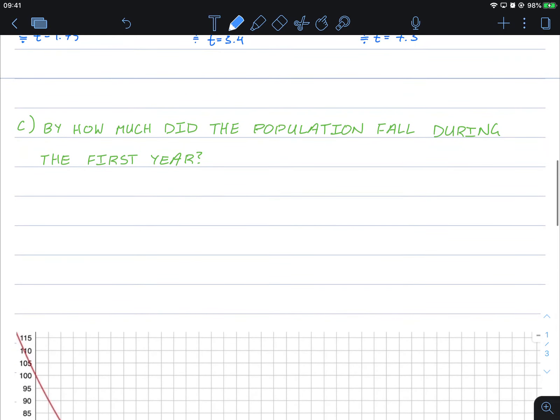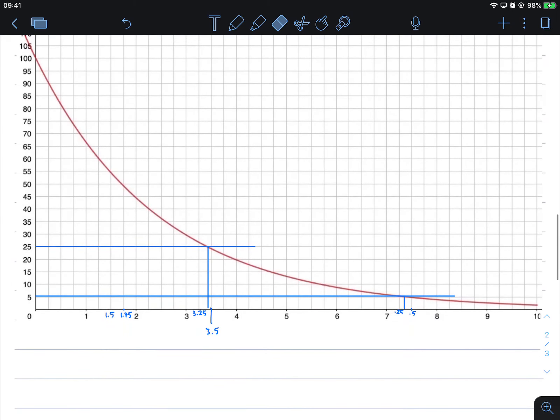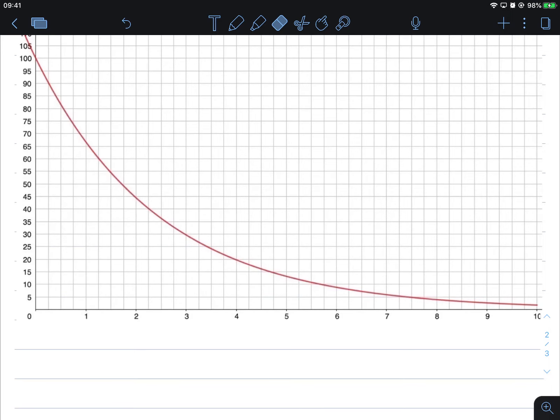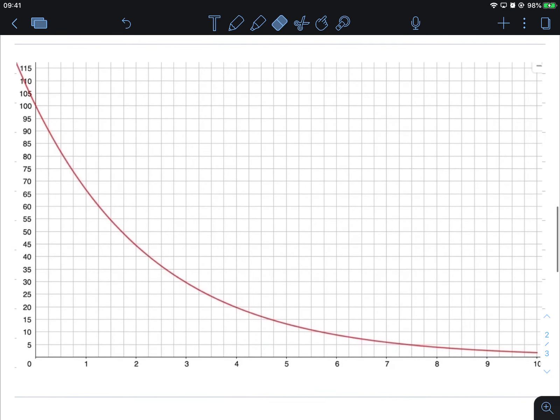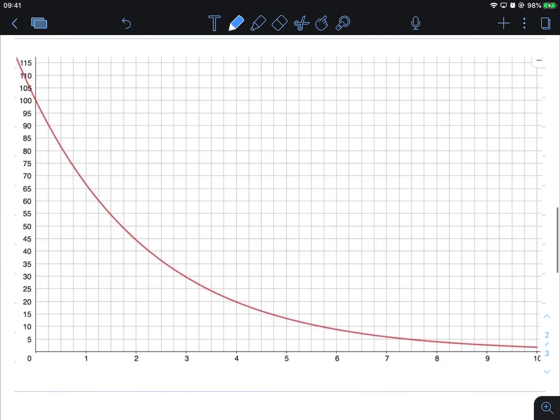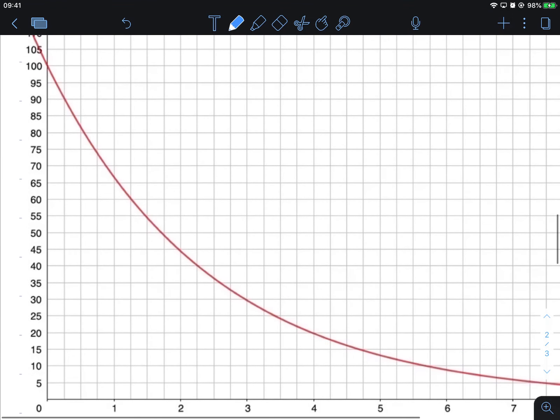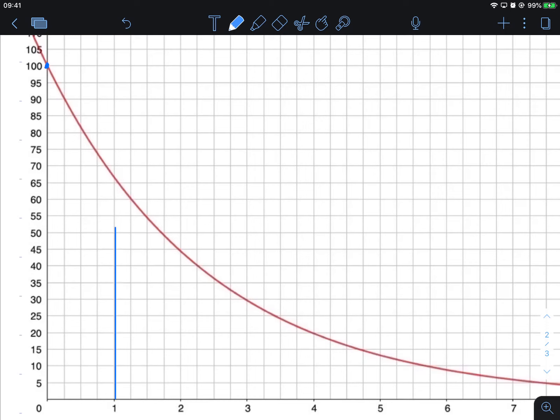And for the last question here, by how much did the population fall during the first year? So let's get rid of all of these. So what it's asking from us is from here down to here, how much did we decrease by in that time? Okay, so the decrease.